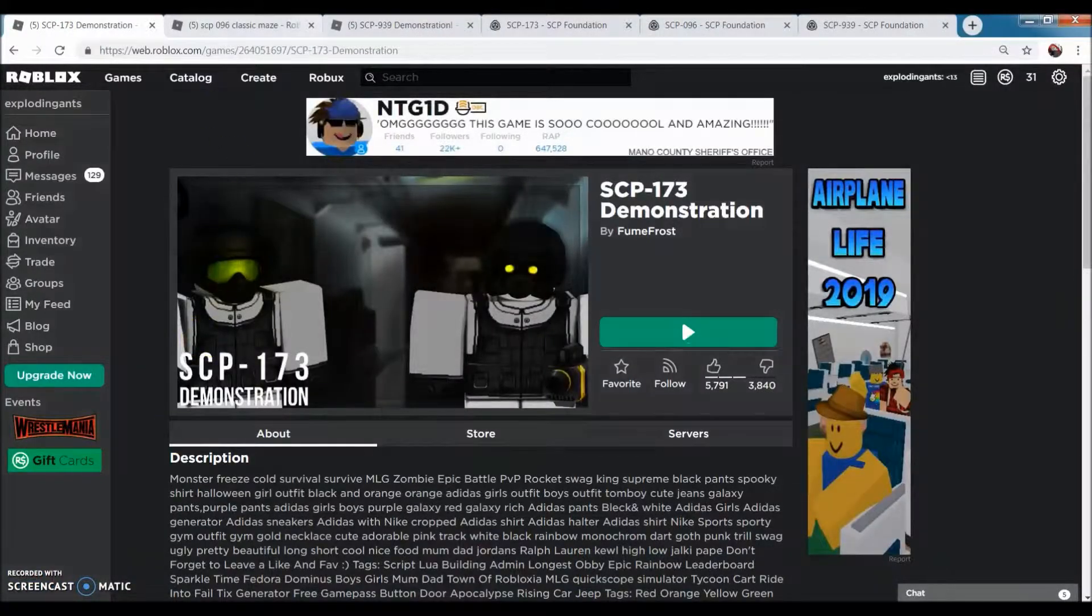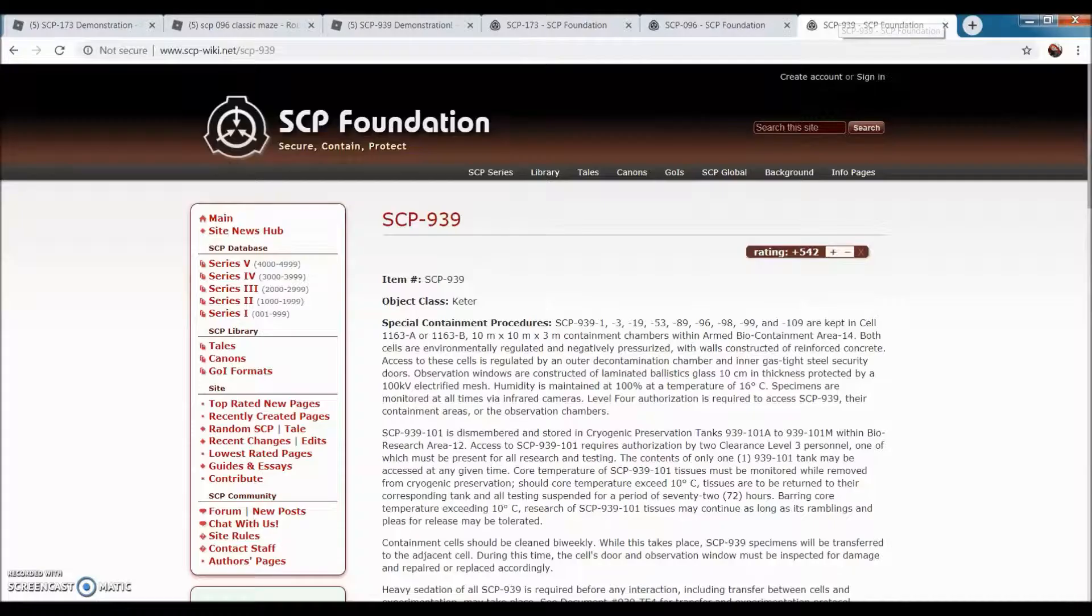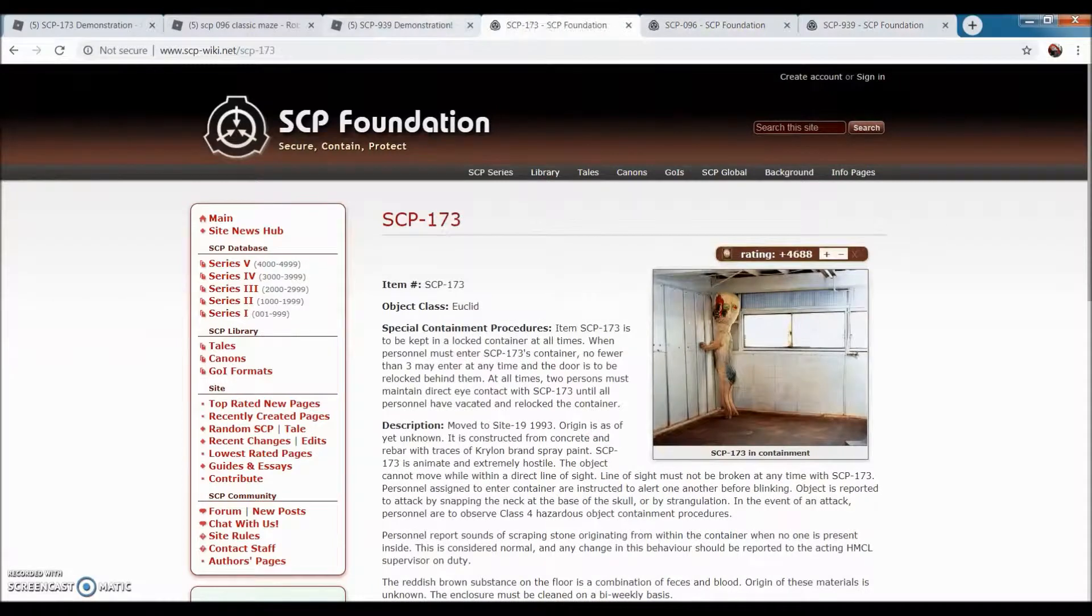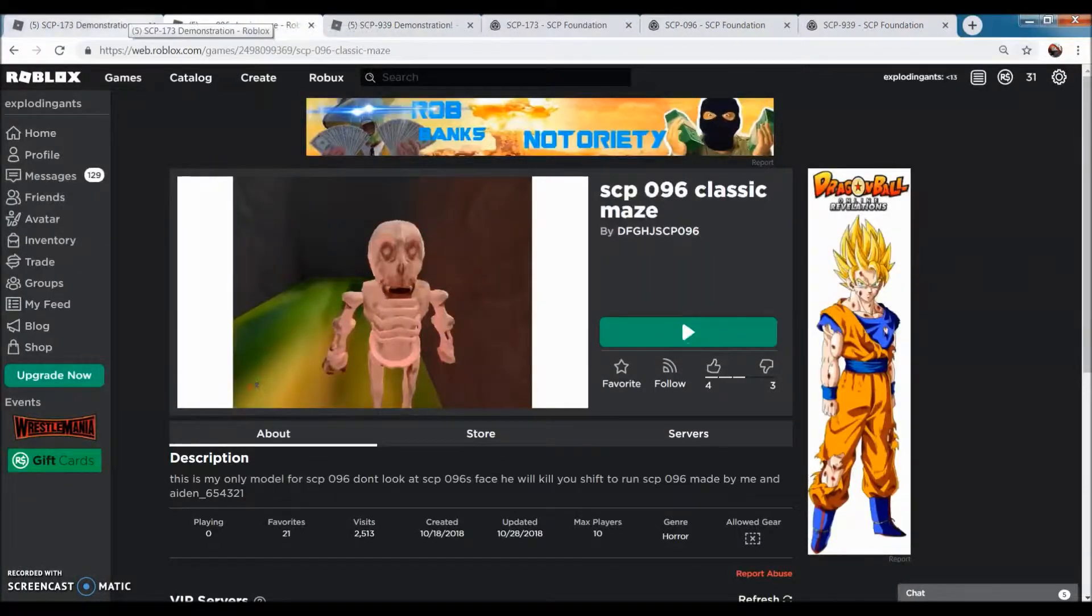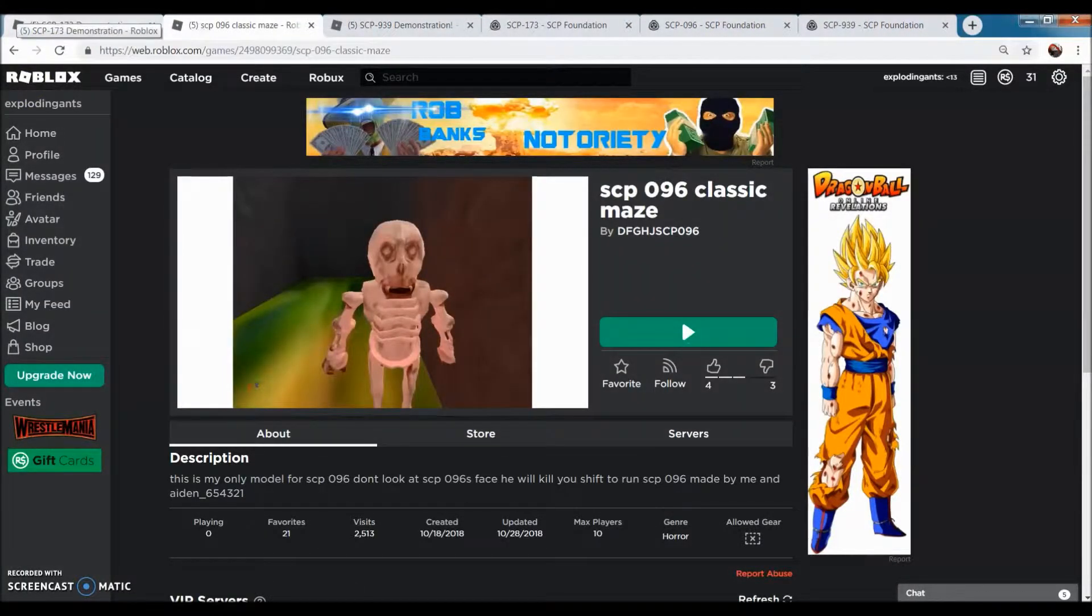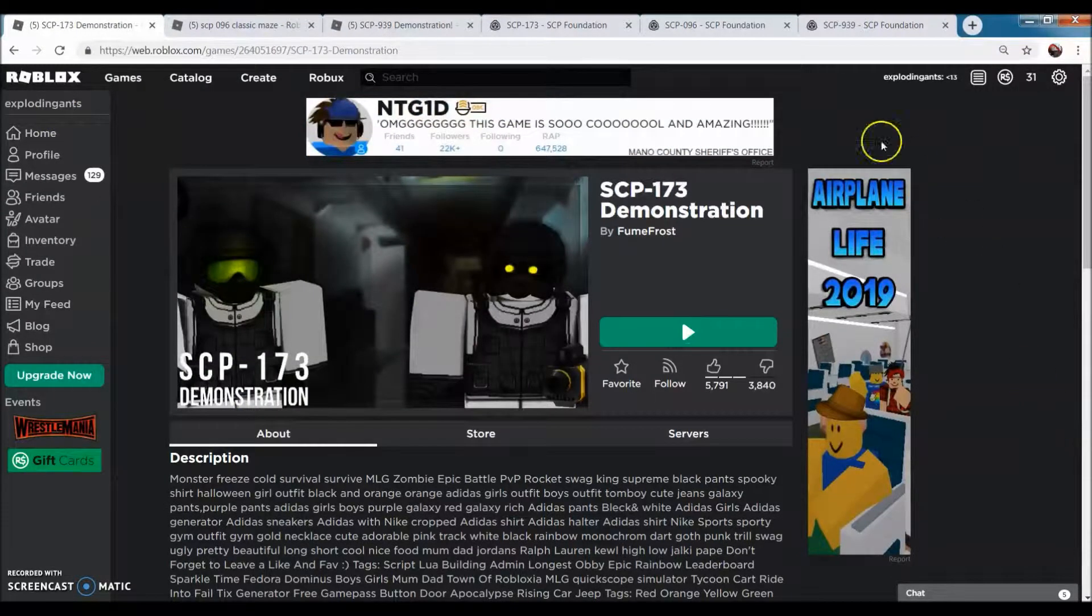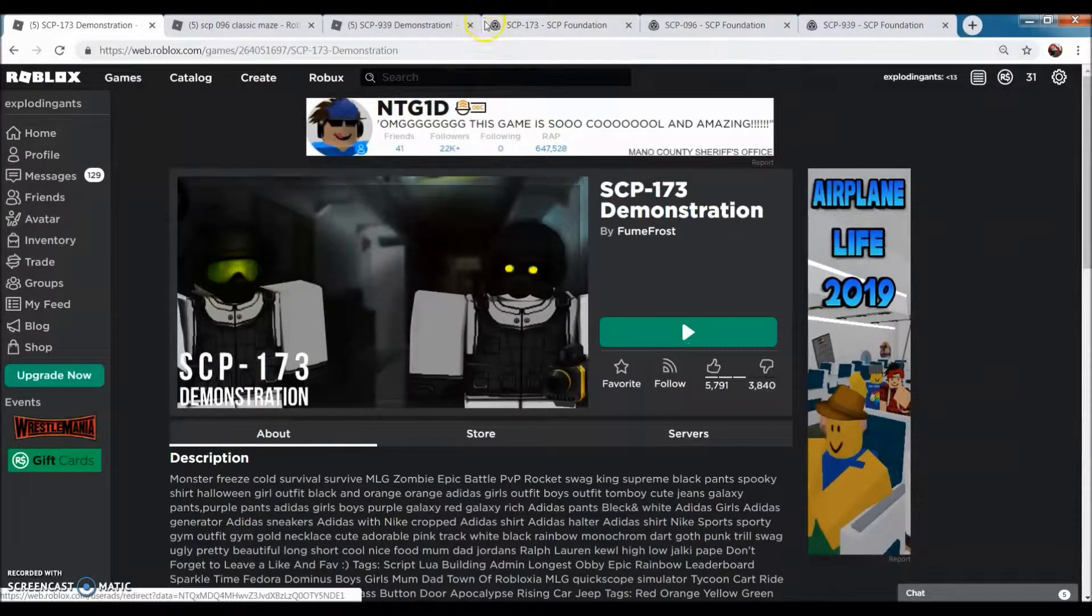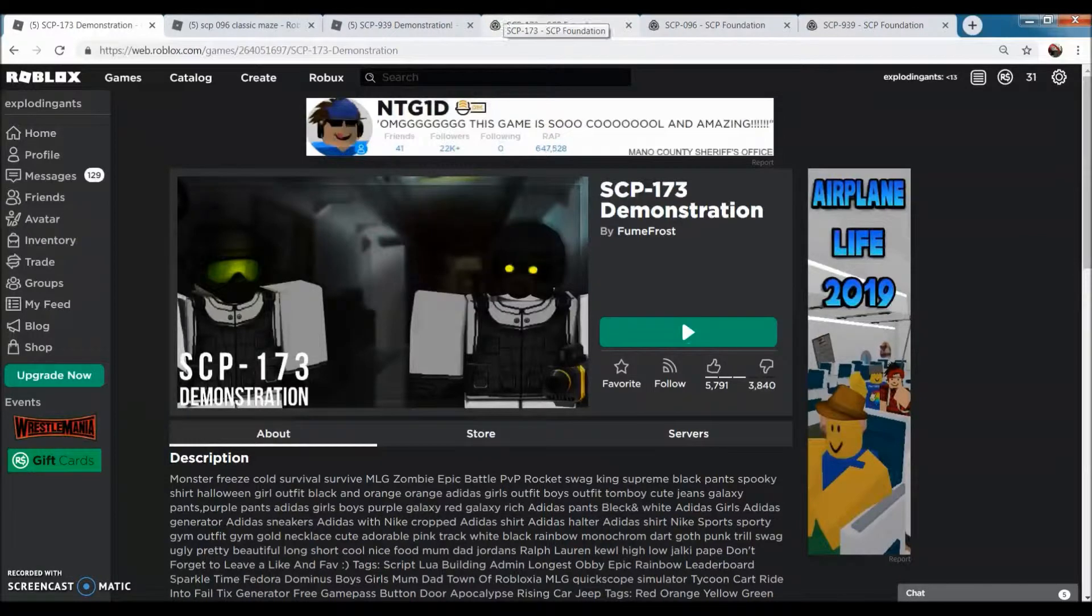Okay, so basically today we're doing another SCP episode. I think you guys like these videos, but I honestly don't know because no one comments on my videos.